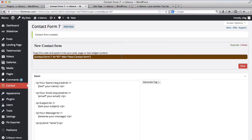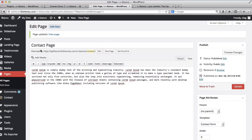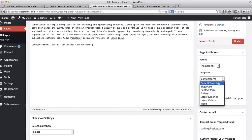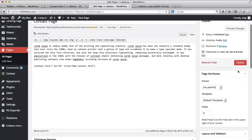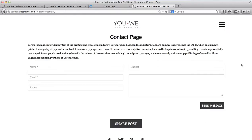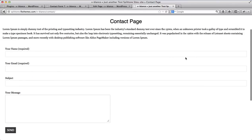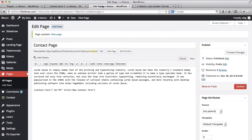Anytime you want to make an update to your contact form, you'll need to copy the contact form shortcode and go to your contact page. Make sure you are in text mode and paste the code there. Then select the page template back to Default and click Update. Let's go back to our website, refresh it, and now we have the same contact page but with a different contact form.